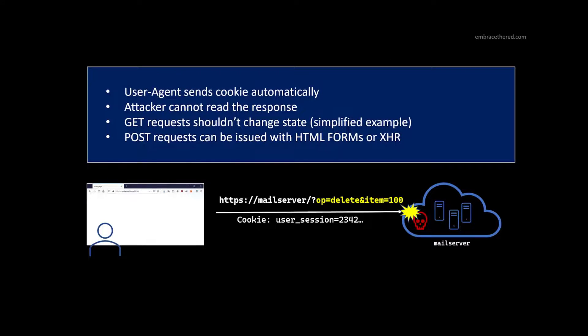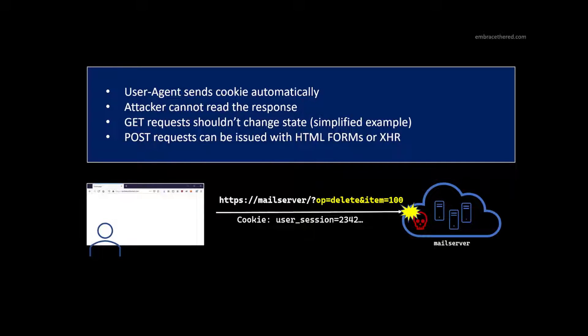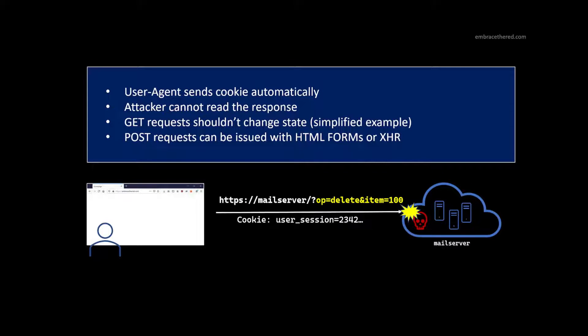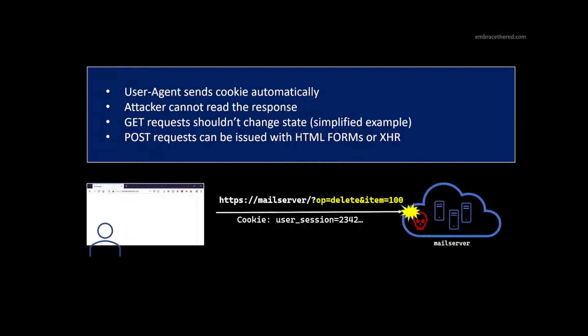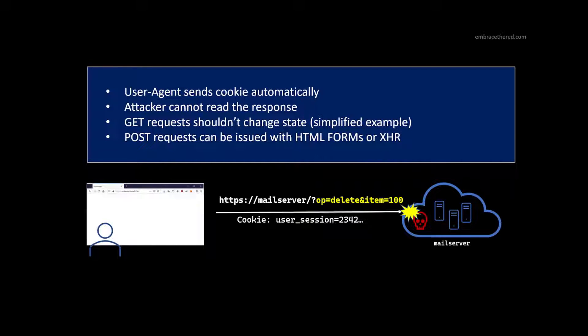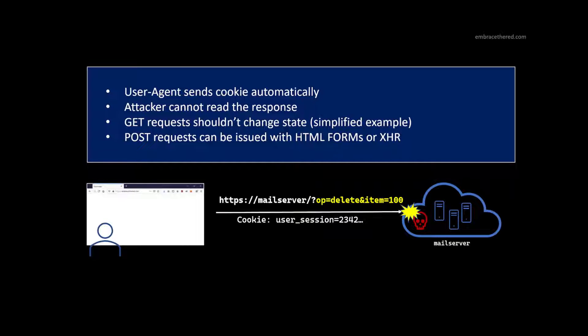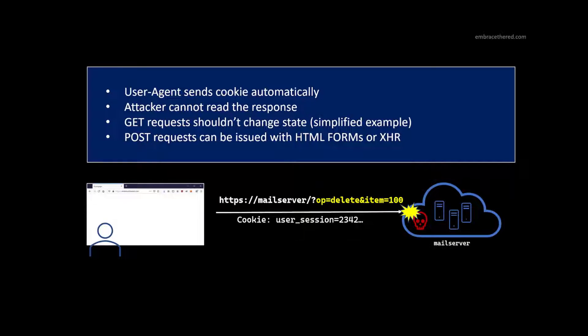At a high level, the problem here is that the user agent, the browser sends this cookie automatically, which causes the user to be authenticated. So that needs to be mitigated by the developer. Important for the attacker is, without Cross-Site Scripting in addition, the attacker cannot read the response. So this is only applicable to modifying state on the server. So if there's a creation of an item, an update of a record, or a deletion of a record, then an attacker could possibly have negative impact with Cross-Site Request Forgery.